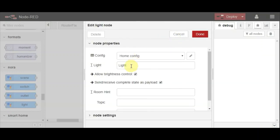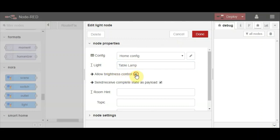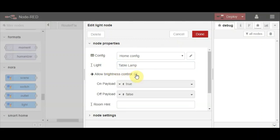What I'm going to do is call this a table lamp. I'm not bothered about brightness control because I think it's a dimmer.